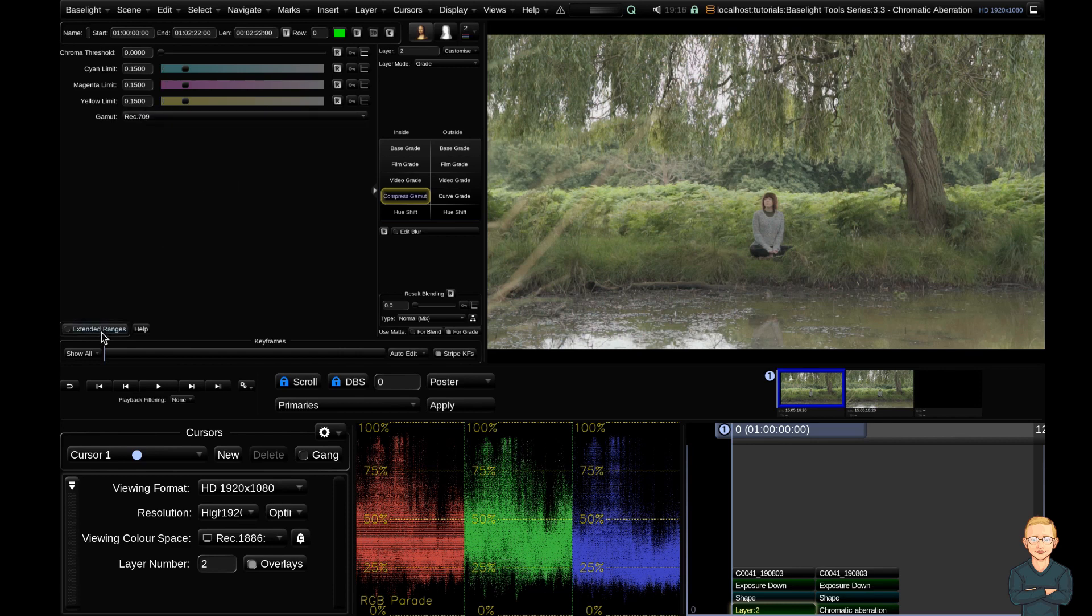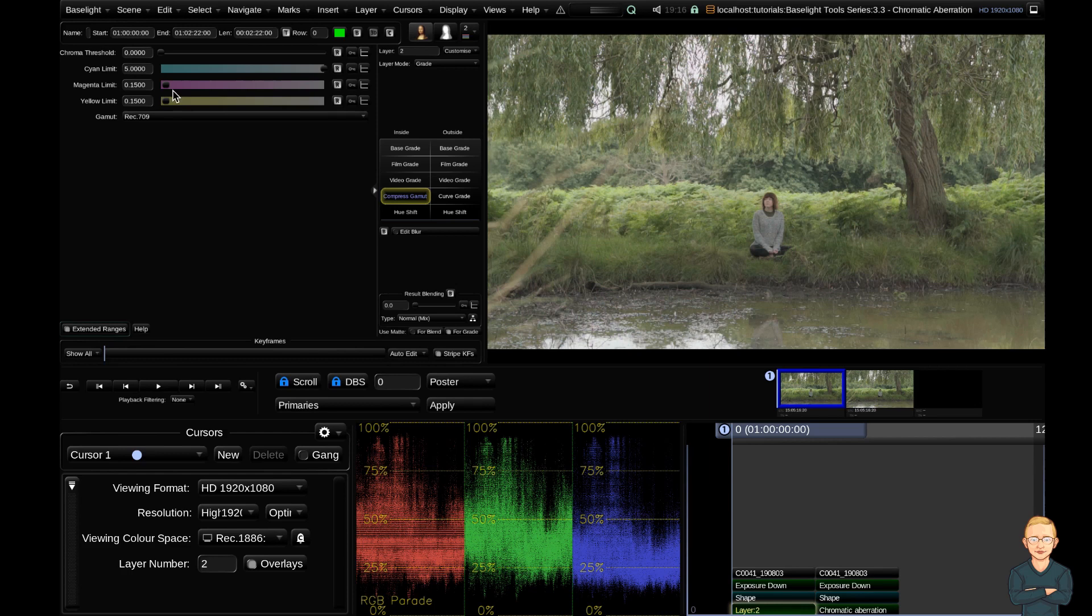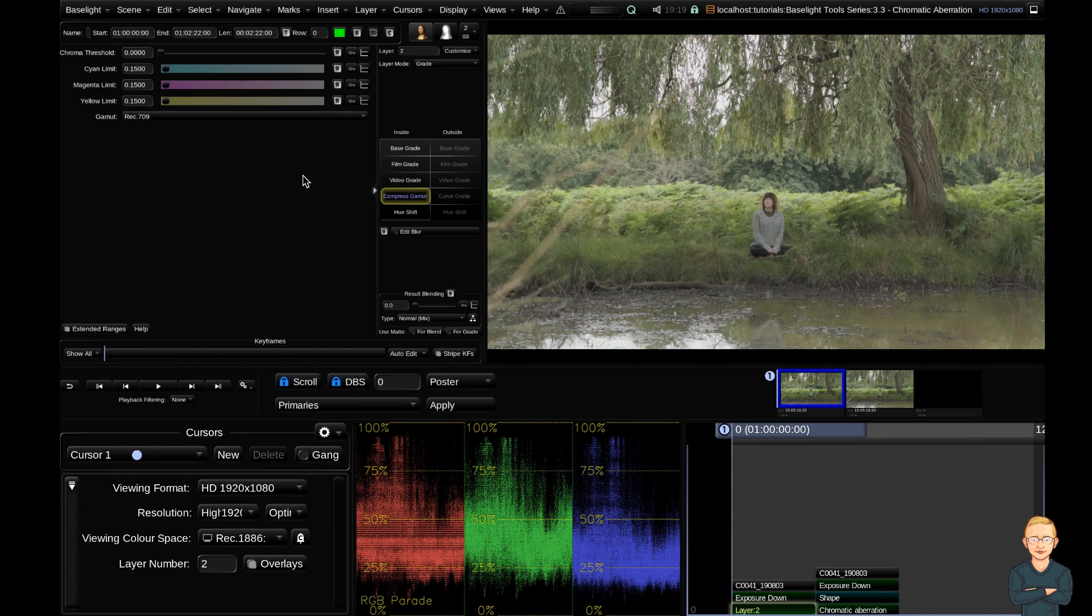If we turn this on, it will give us more scope. If you want a more aggressive limit, turn on the extended ranges and you'll be able to desaturate these colors more. I'm going to go ahead and reset the cyan limit with this reset button. So I just deleted my shape layer so we can start.